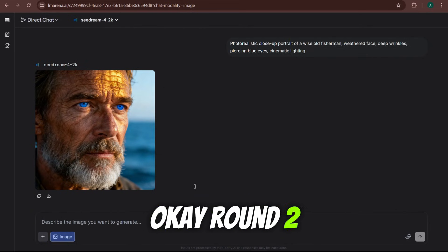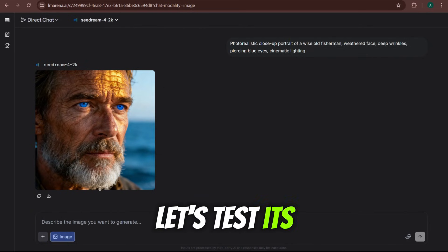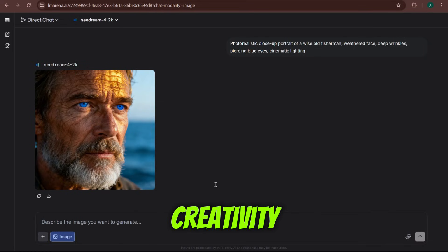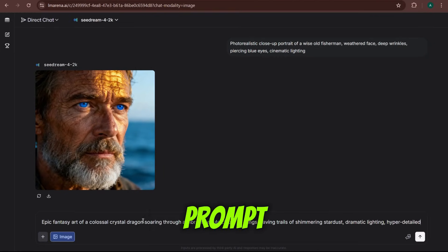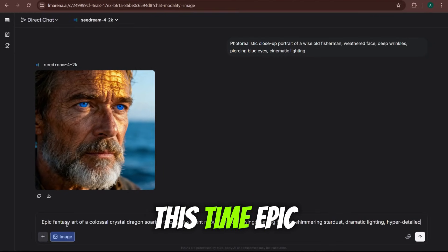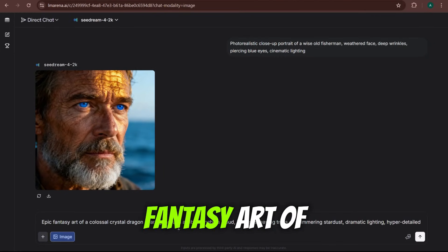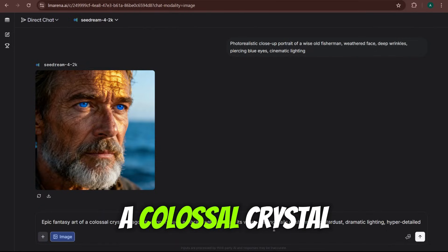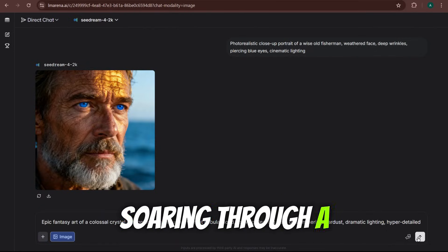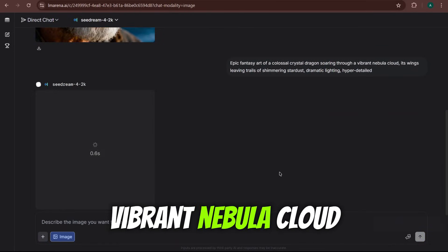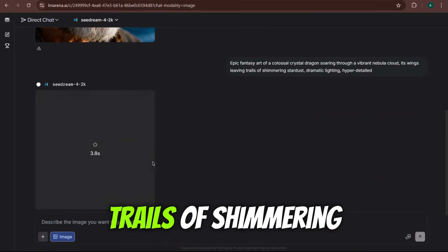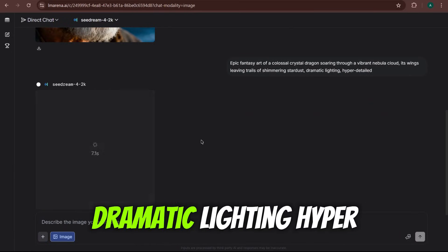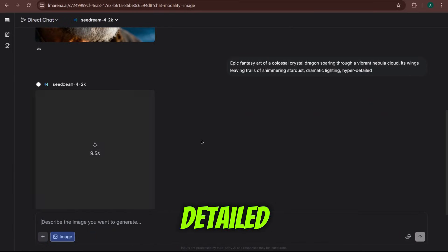Okay, round two. Let's test its creativity. A more fantastical prompt this time. Epic fantasy art of a colossal crystal dragon soaring through a vibrant nebula cloud. Its wings leaving trails of shimmering stardust. Dramatic lighting. Hyper-detailed.